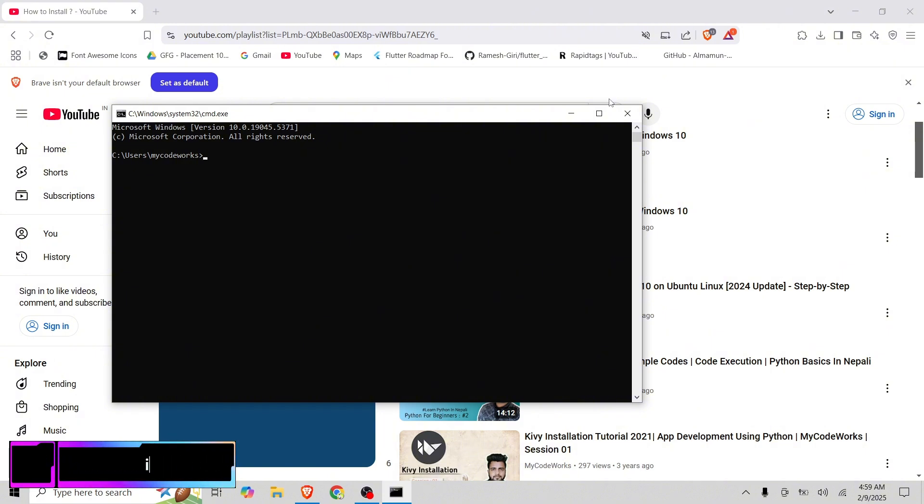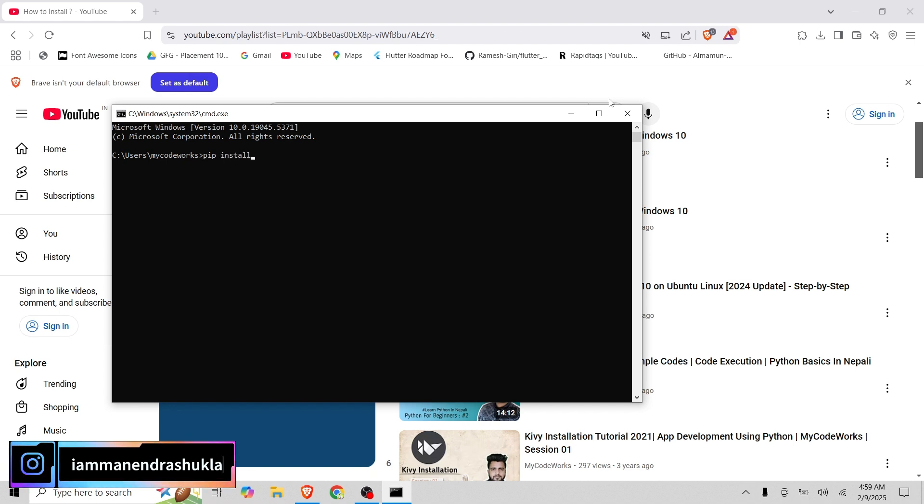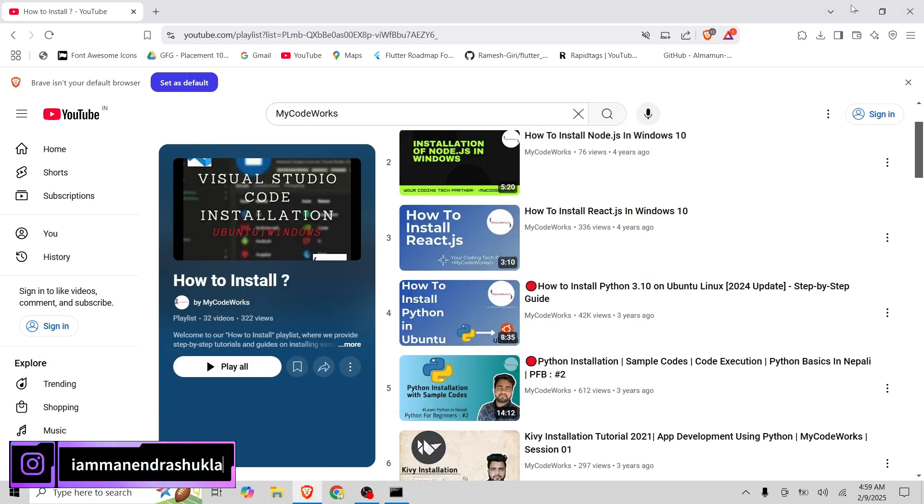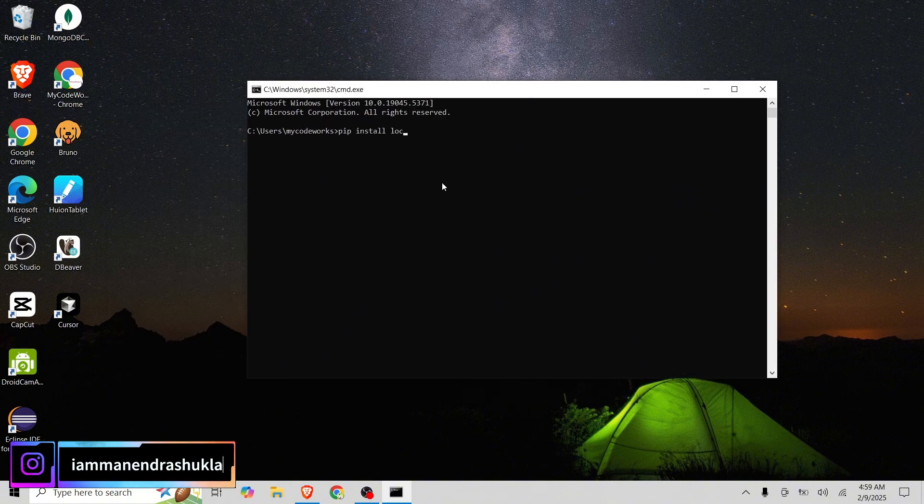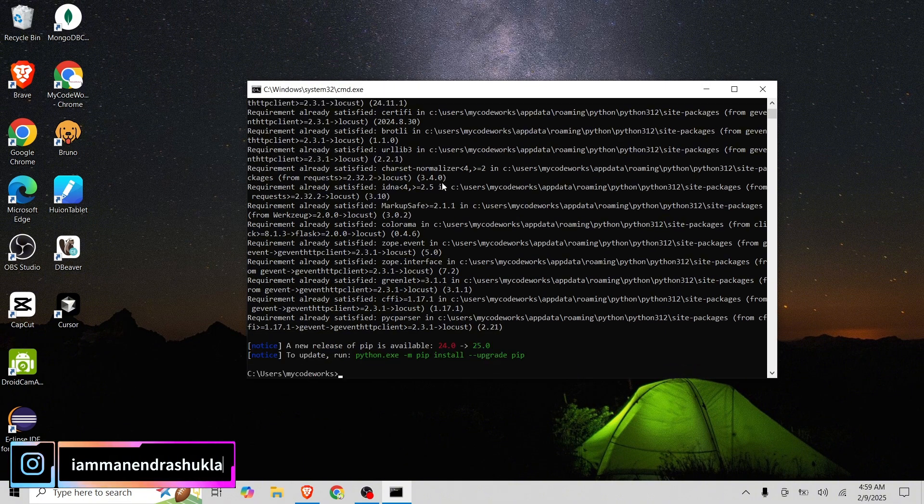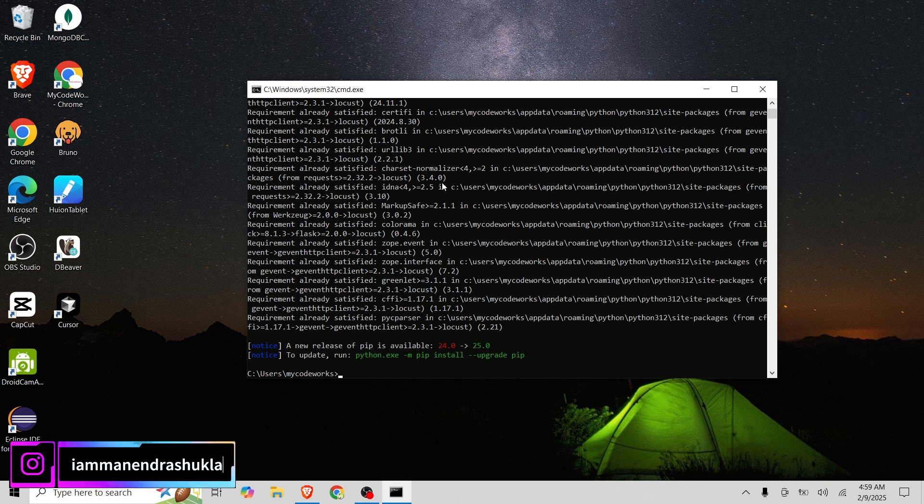Now, we are going to install Locust. For that, we just need to write this command: pip install locust. I just minimize this. Pip install locust. Simply just hit enter and it will install.